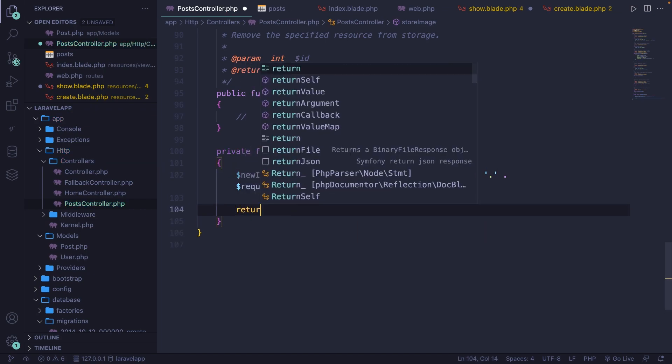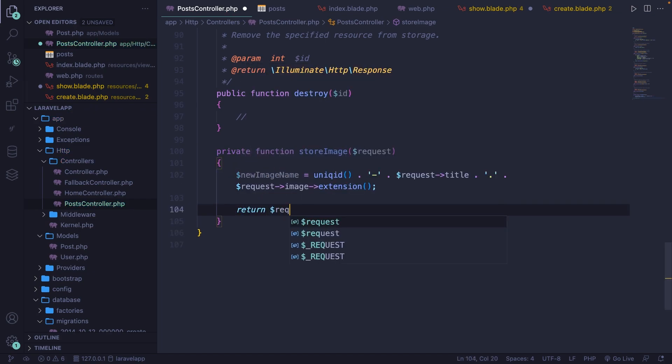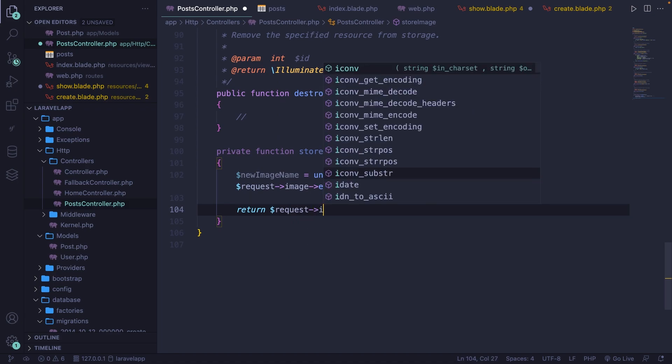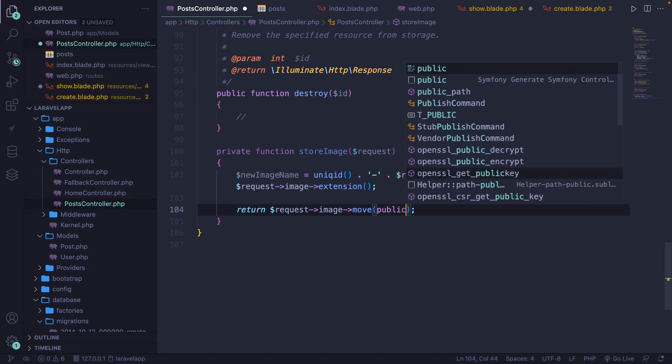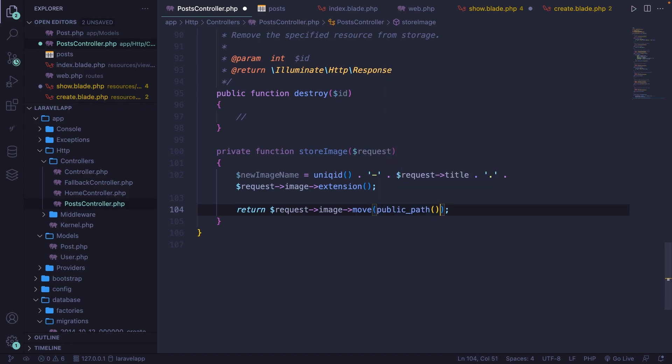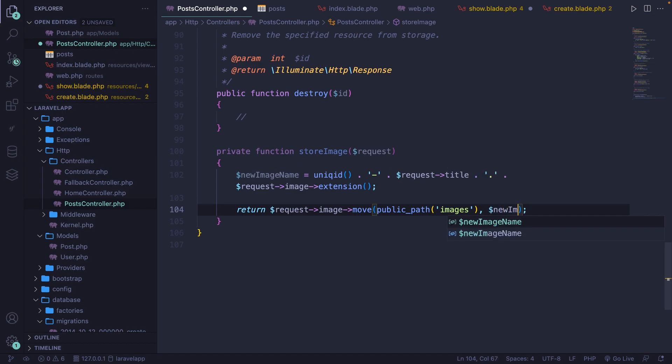Finally, we can return the request image and we're going to move it. Now the move method accepts two parameters, the location where you want to move it to and the file name. The location will be the public underscore path method, which will look inside the public method. Then we're going to add a string because we want to store it inside the images folder. If the folder doesn't exist, the images folder will be created as well. And the second parameter will be the file name, which is the new image name.